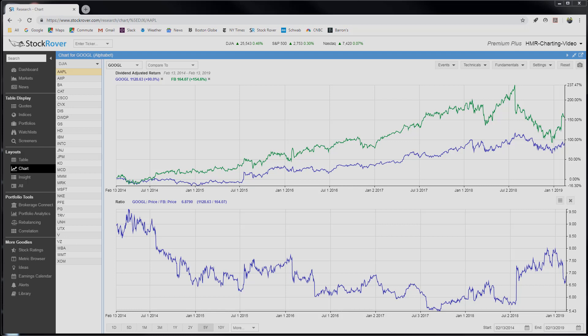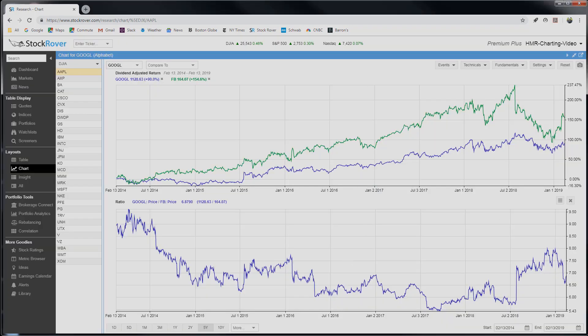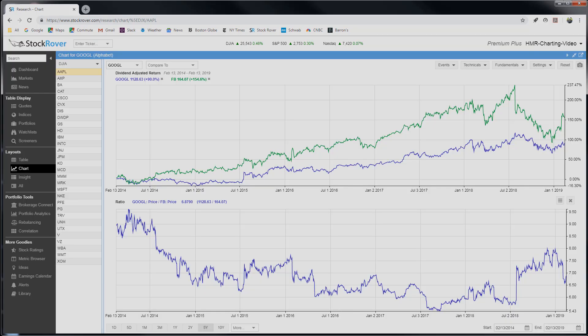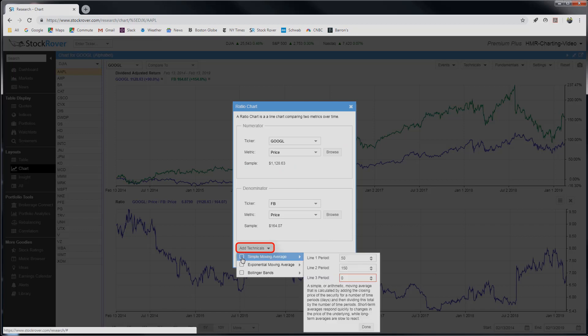You can do much more with ratio charts. To change anything in a ratio chart, you can go back to the Technicals menu and reselect Ratio Charts. Or you can click on the hamburger icon next to the chart. So let's add a simple moving average to the ratio chart. We do this by clicking on the hamburger icon, selecting Change Ratio, clicking on Add Technicals, and then just checking the Simple Moving Average box.